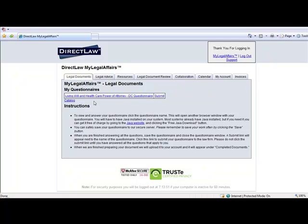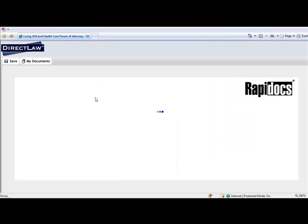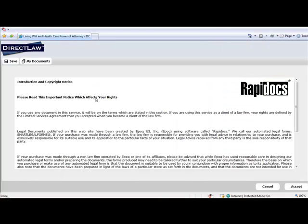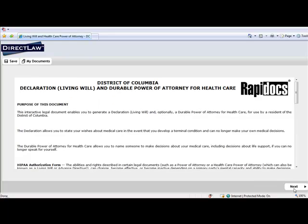First, the client clicks on the questionnaire name. The questionnaire opens directly within the web browser and is ready to be completed.